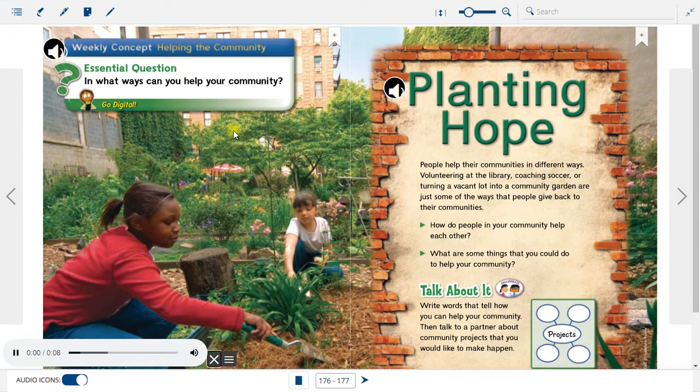Weekly Concept: Helping the Community. Essential Question: In what ways can you help your community?